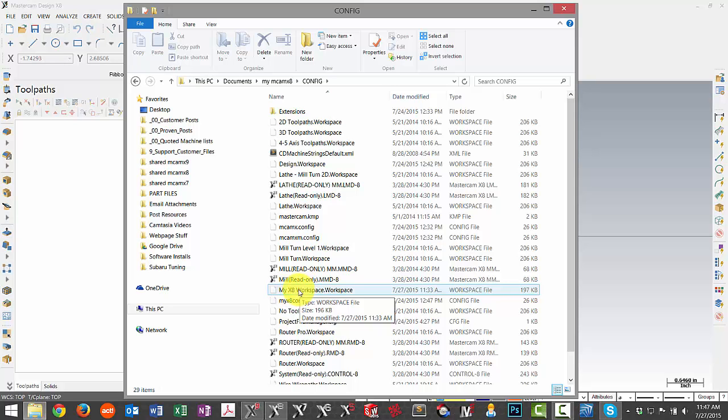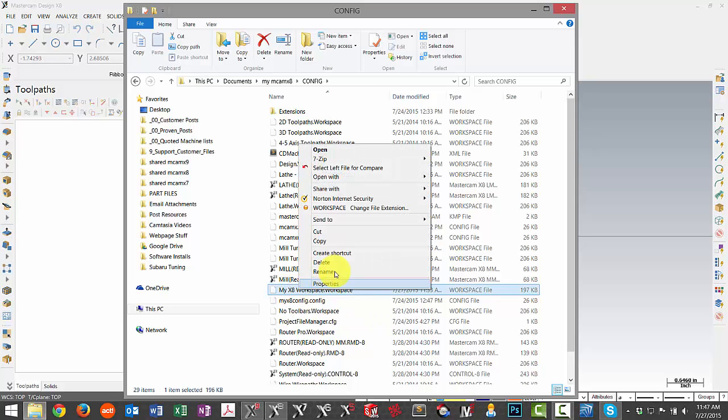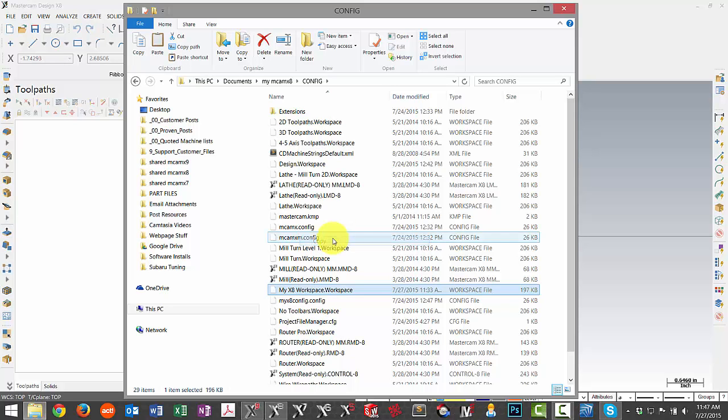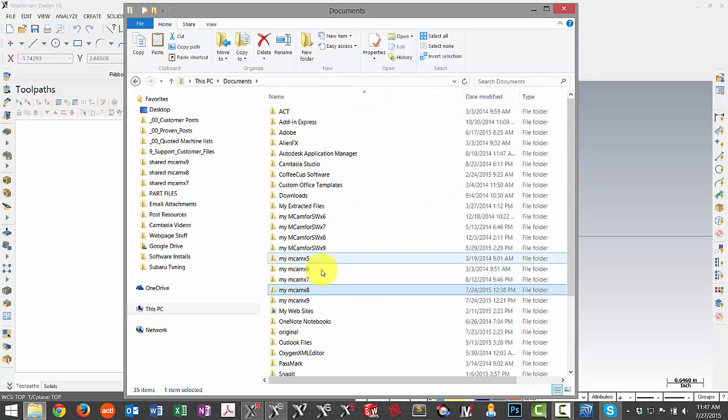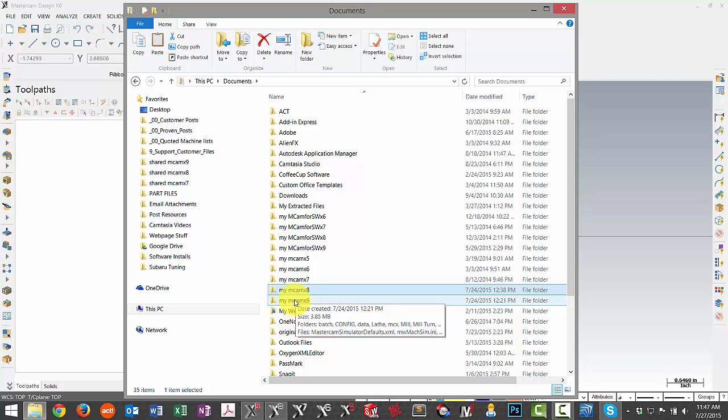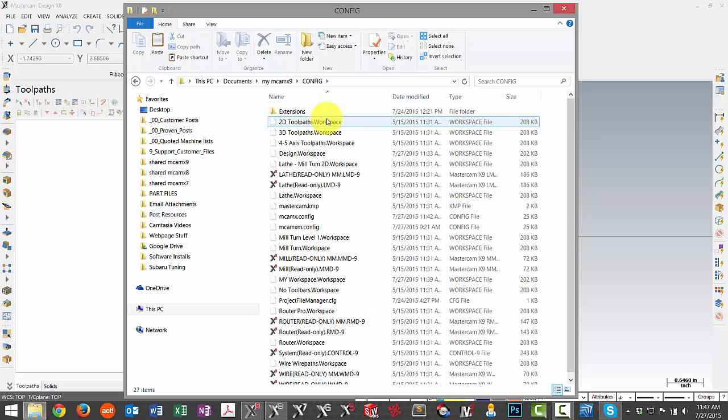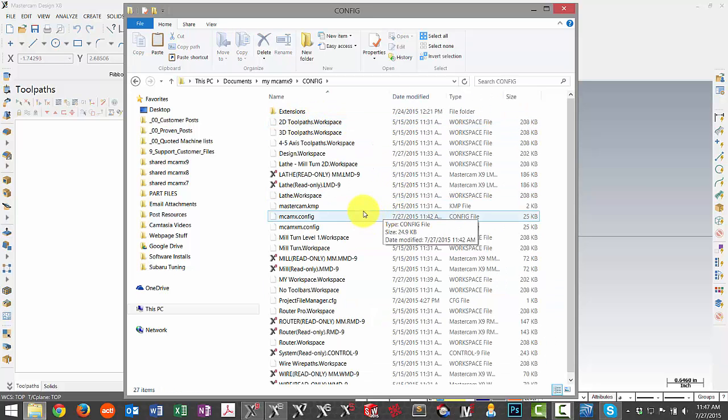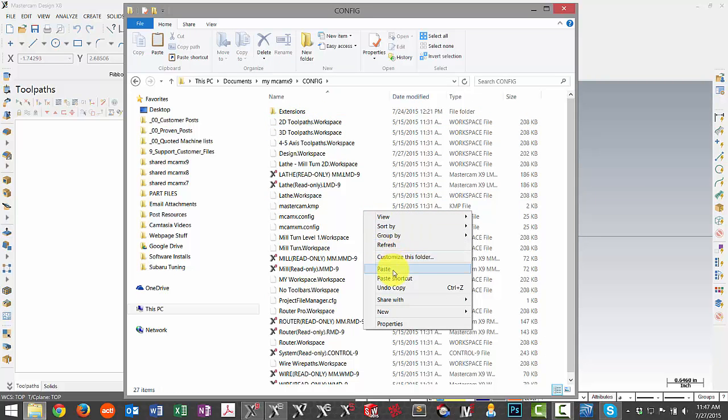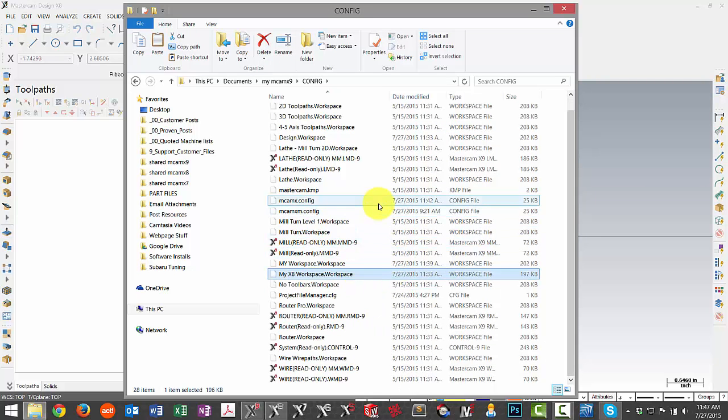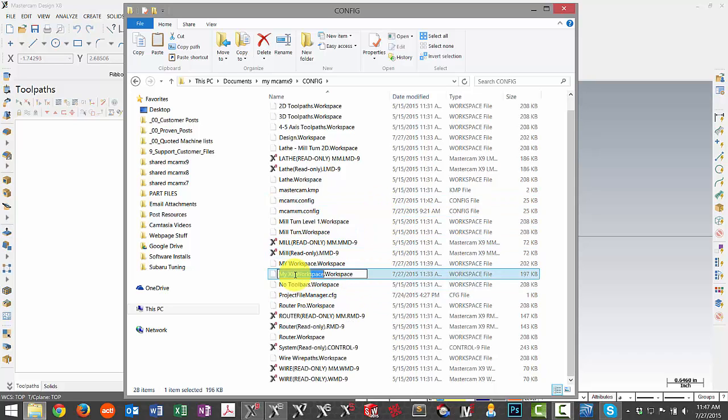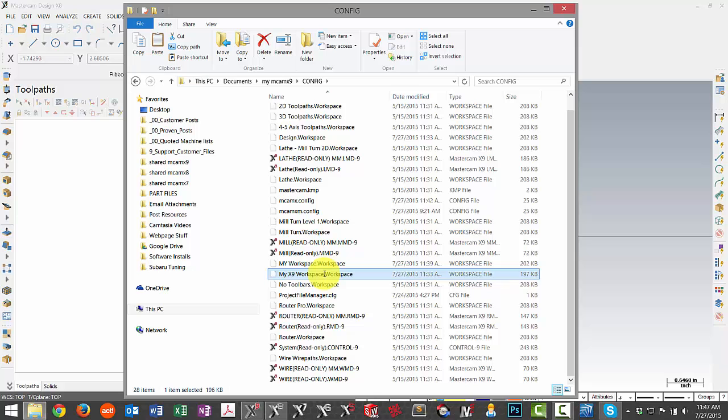All I'm going to do here is right click and copy it and then I can back up to my main documents folder and then go right into my MCAM X9 and config folder and just paste that in here. The other thing I may do is just rename this only because I've named mine according to the version. So I'll just call this my X9 workspace. Renaming the file doesn't create an issue because we haven't referenced it yet.